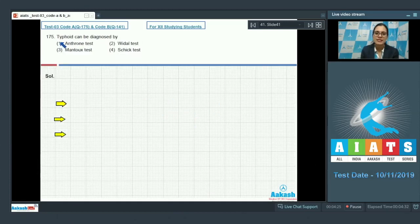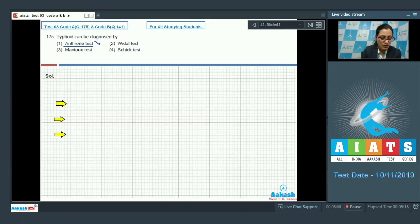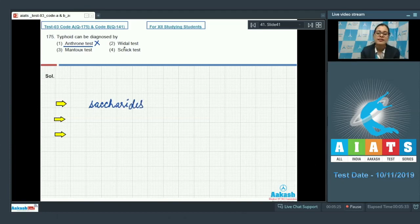Question 175: Typhoid can be diagnosed by — options are: enthrone test, Widal test, Mantoux test, and Schick test. The enthrone test cannot be the answer because it is a highly sensitive test for fructose — a test for saccharides, not for typhoid. The Widal test is the correct answer, as it is a confirmatory test for typhoid, which is a bacterial disease.